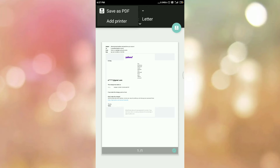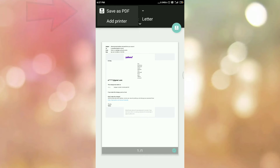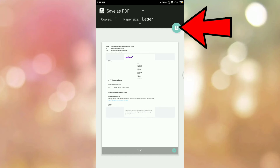Since we want to save this email as a PDF, I am selecting the option 'Save as PDF'. Once you select that option, you can see the PDF icon here. So tap on this PDF icon.